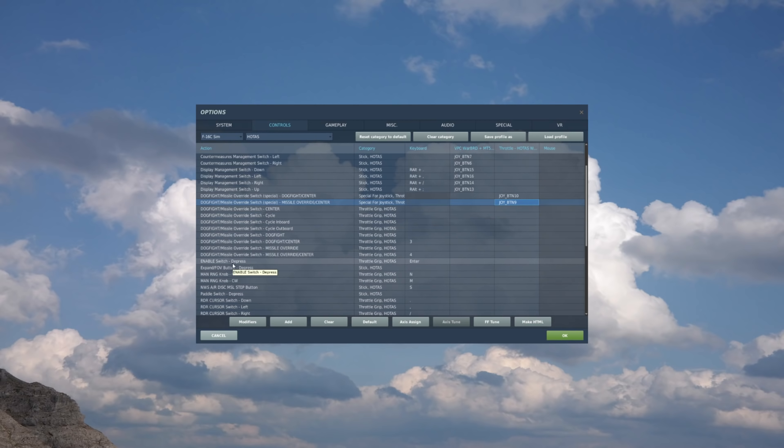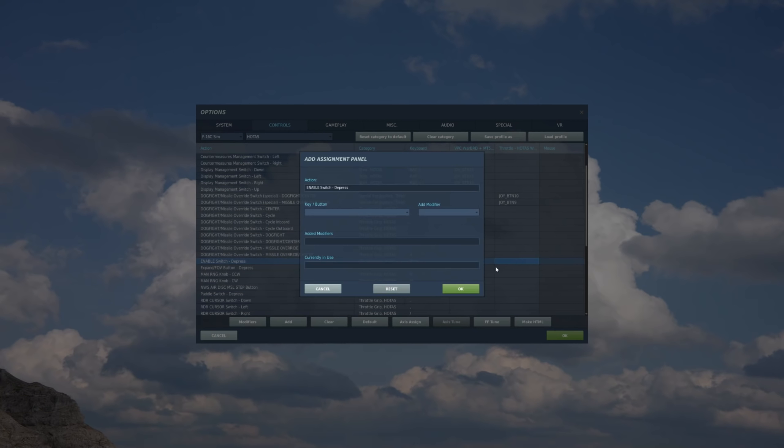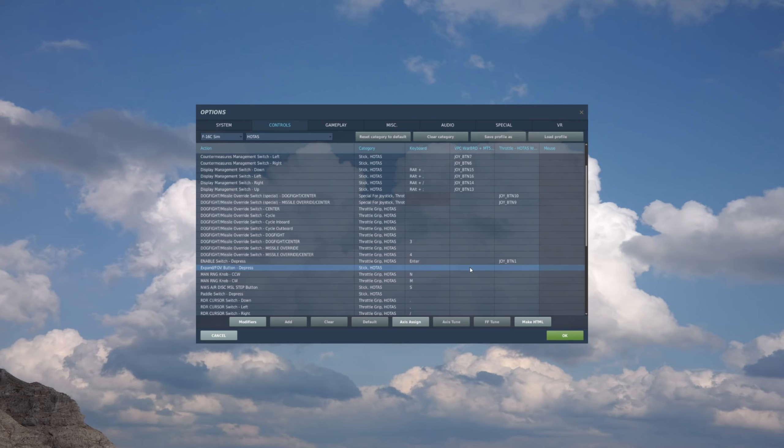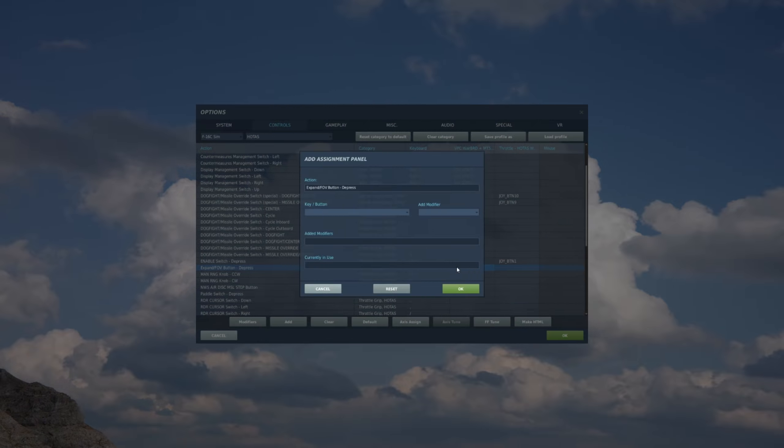Now we have our cursor. And we'll go back to throttle, double click, and press in on the cursor switch. Expand override. That's going to be a stick function, midway down the stick. Double click. Click on the expand button on the stick.